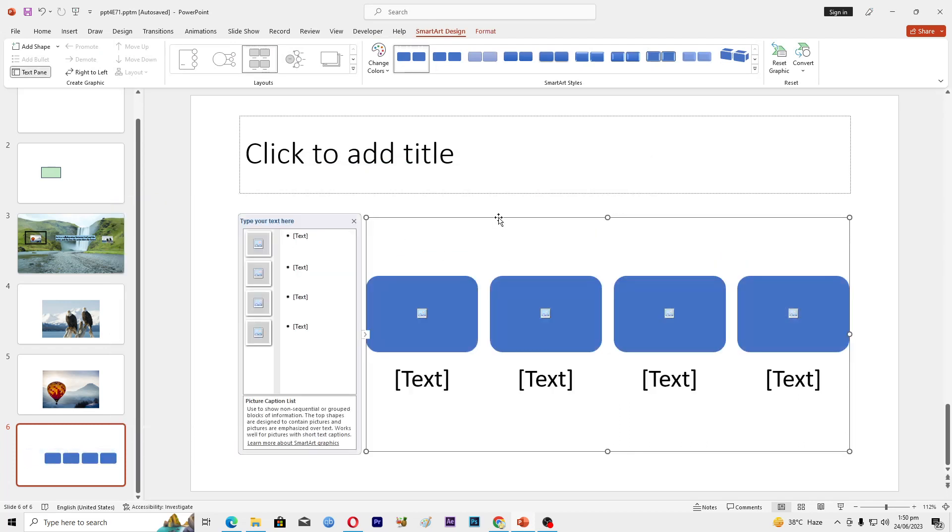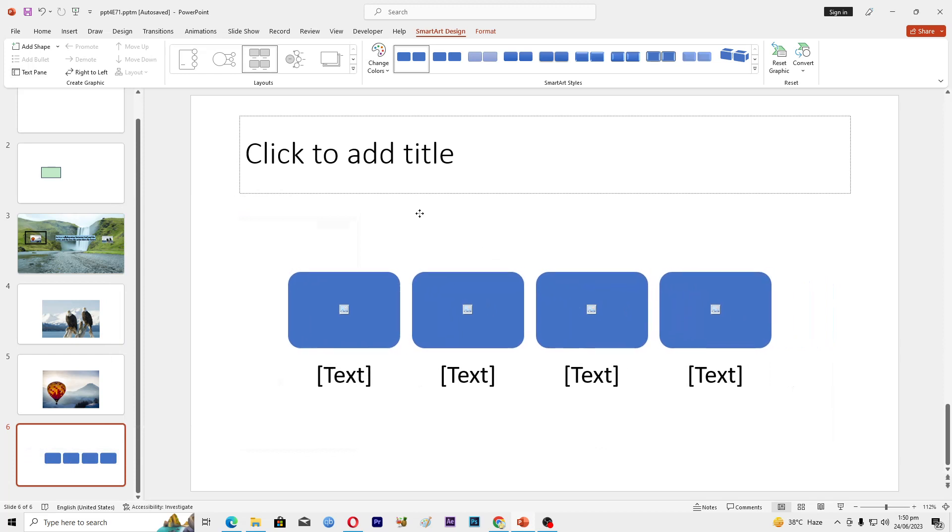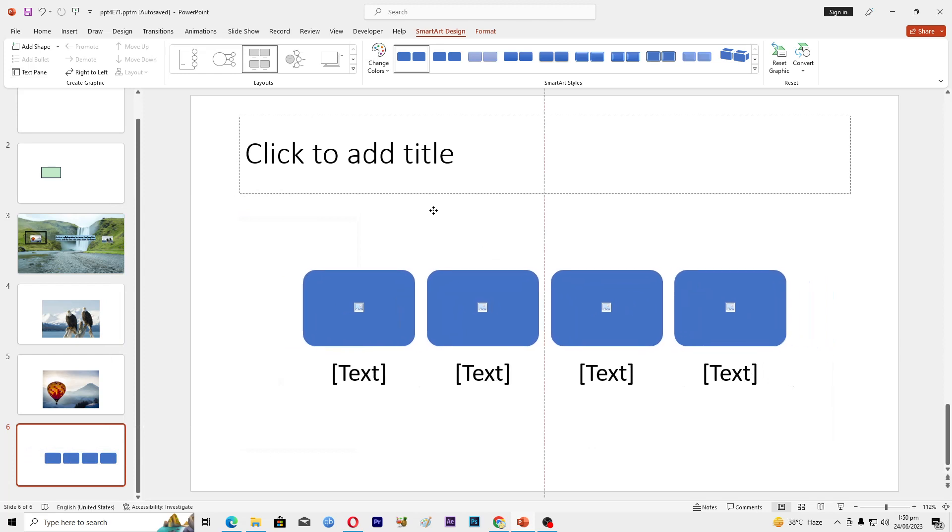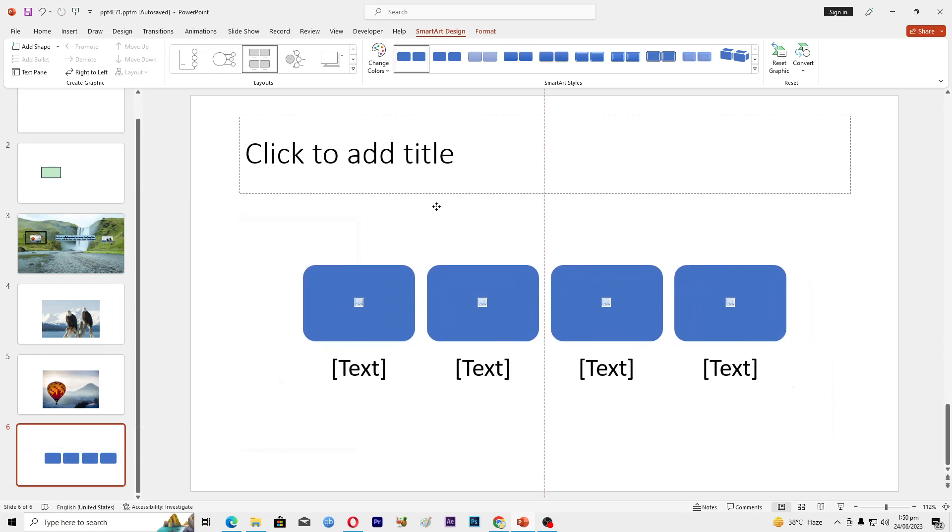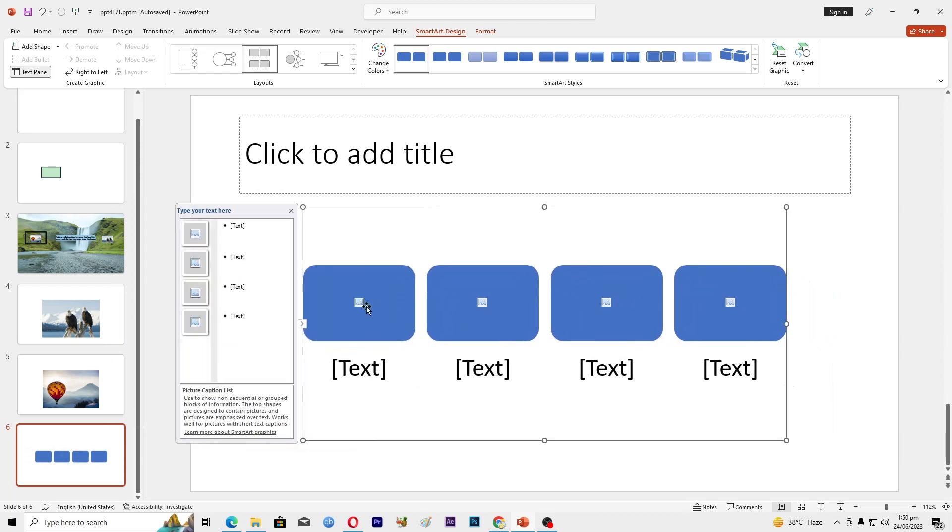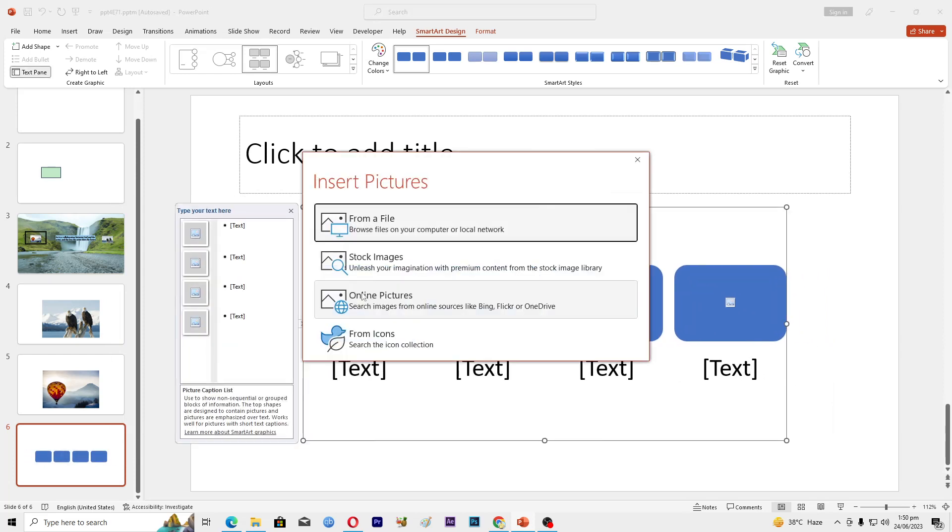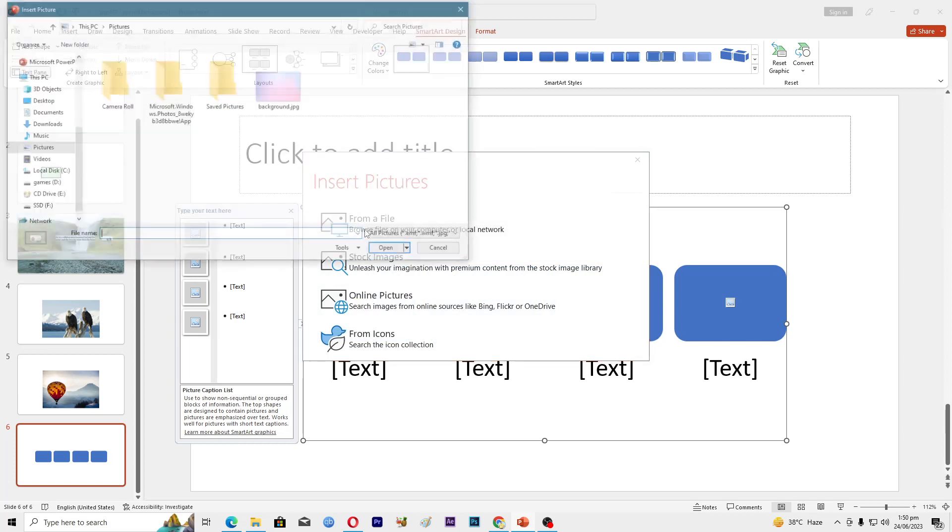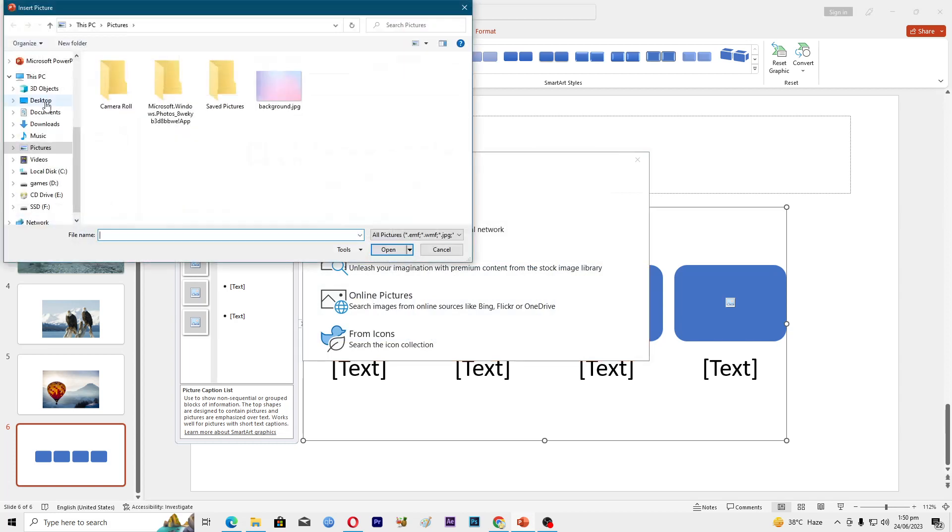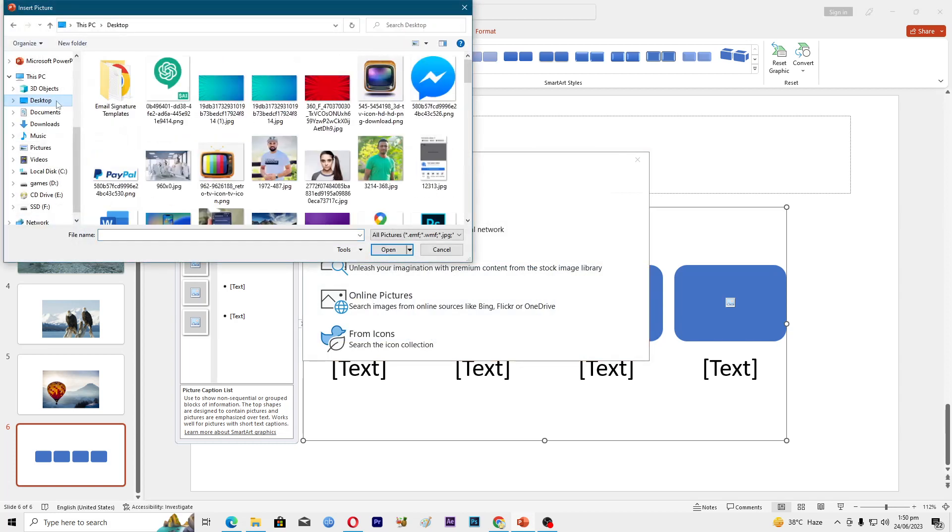now what you're going to have to do here is just insert pictures. So click on this first one, from a file. I will go to the desktop and I will add this image here.